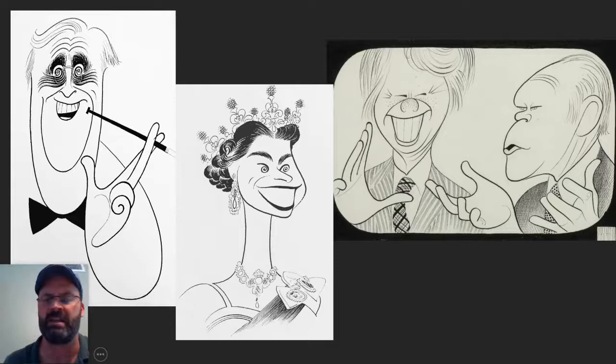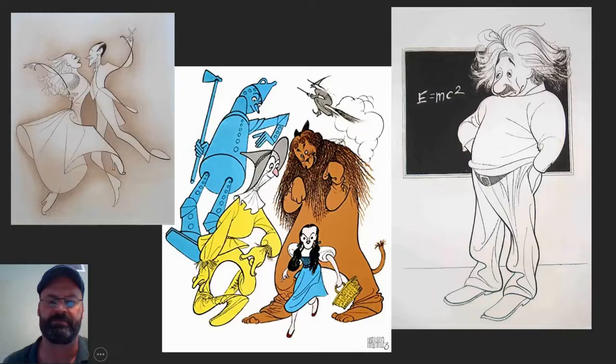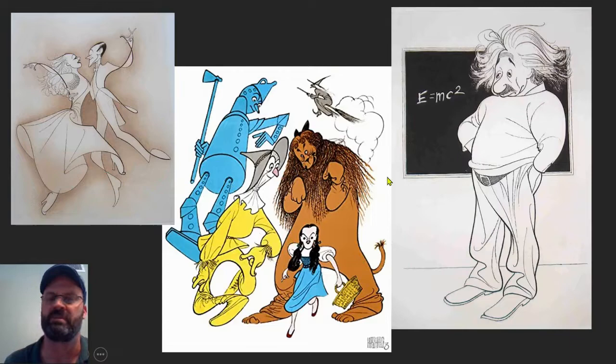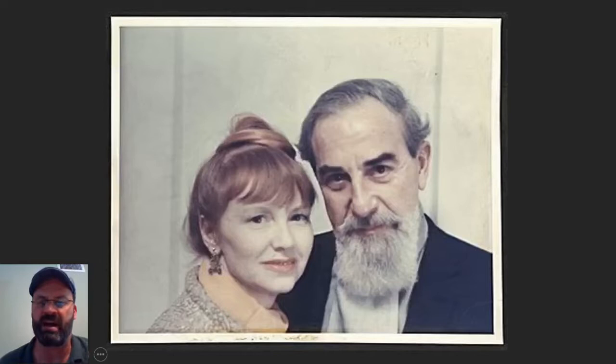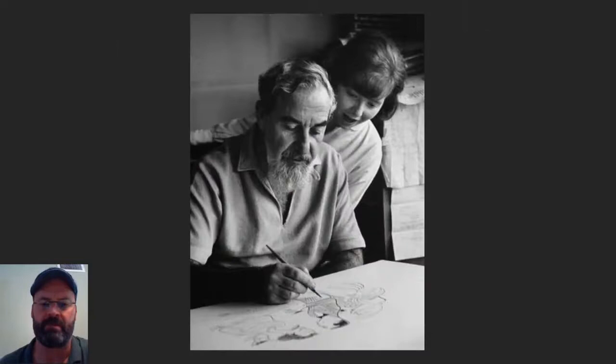He also did caricatures of world leaders like presidents — these three were all presidents of our country, plus the Queen of England. He did caricatures of famous dancers, actors, movie characters, and even Einstein. This is Al and his wife Dolly in the middle of their life.